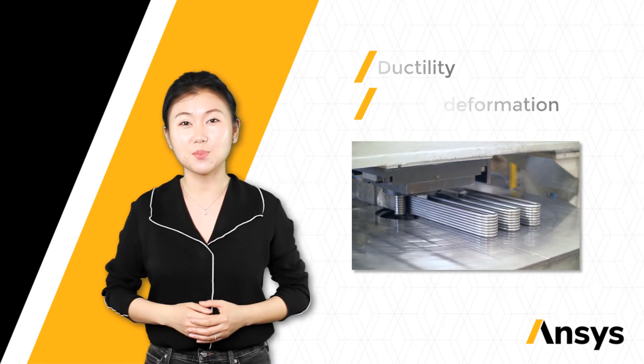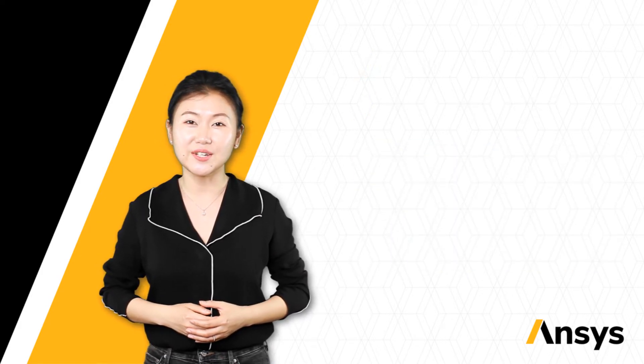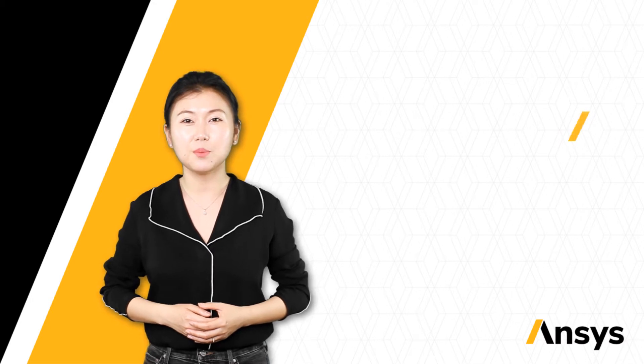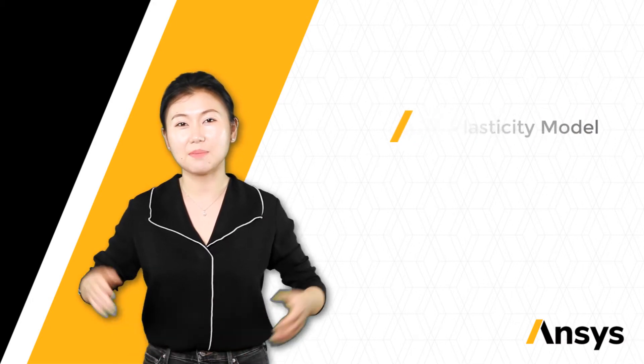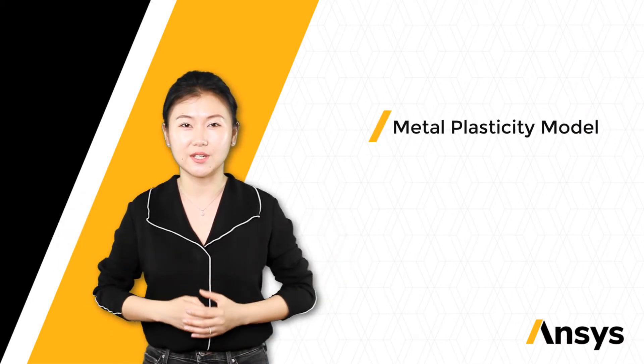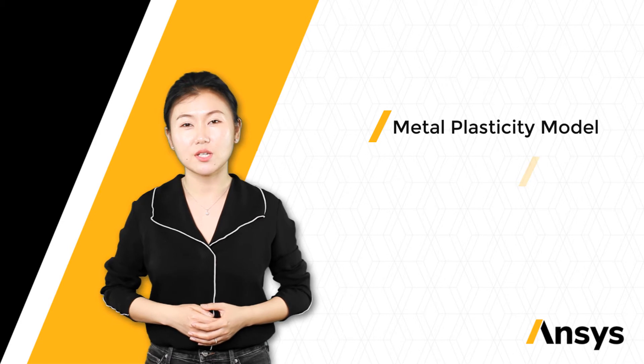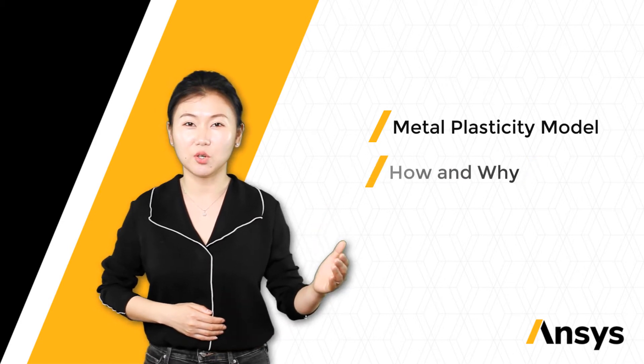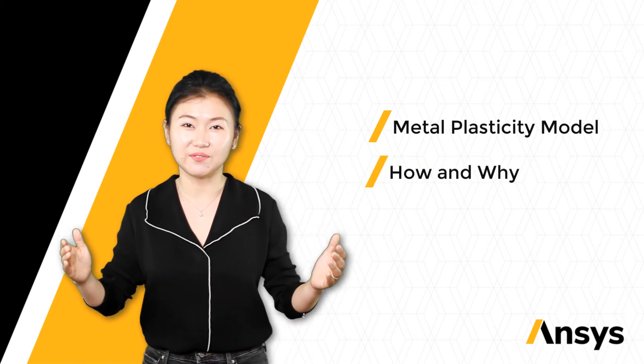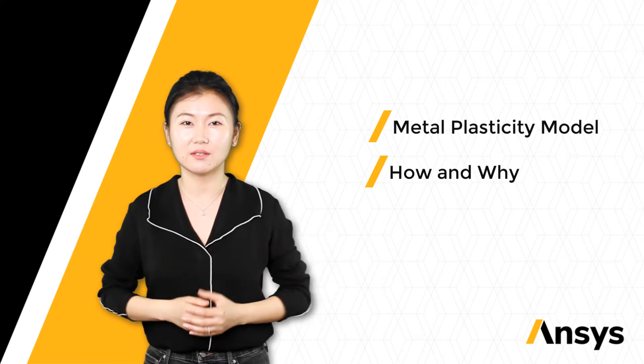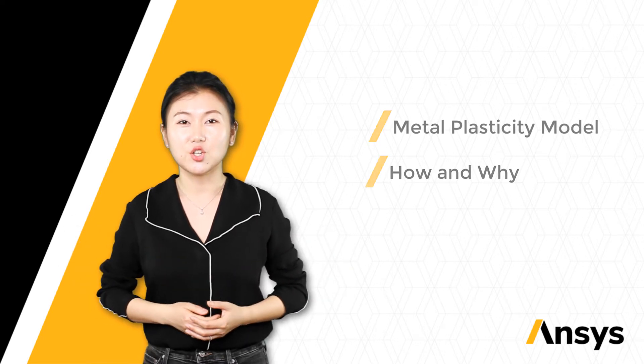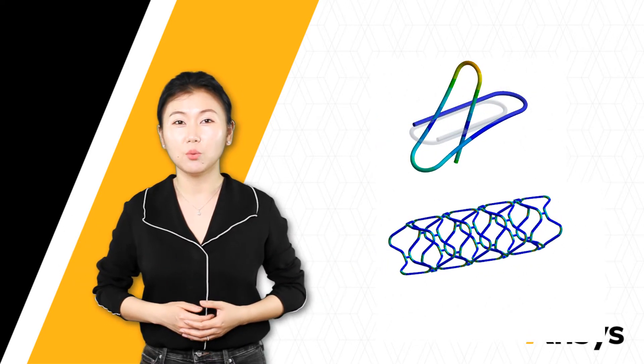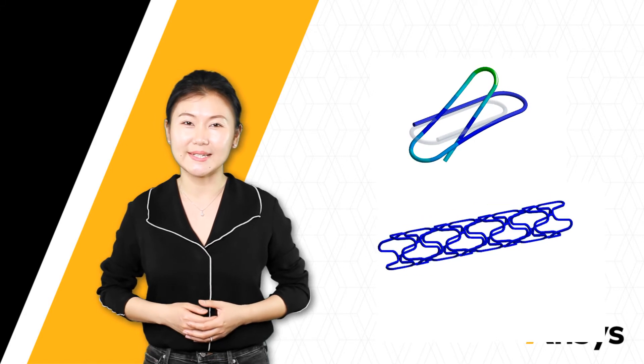To take such behavior into account in engineering analysis and design, people developed mathematical models for metal plasticity. In this course, both how metal plasticity model is defined and why it is defined in this way will be discussed. Two applications with large deformation will also be presented with details.